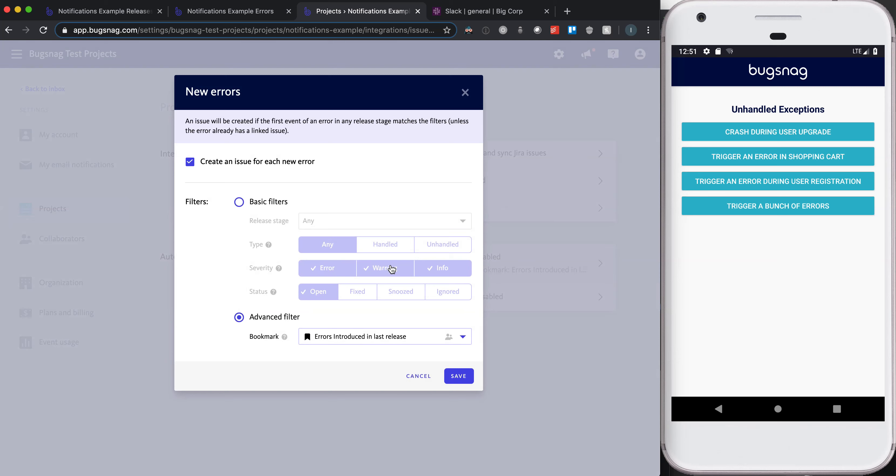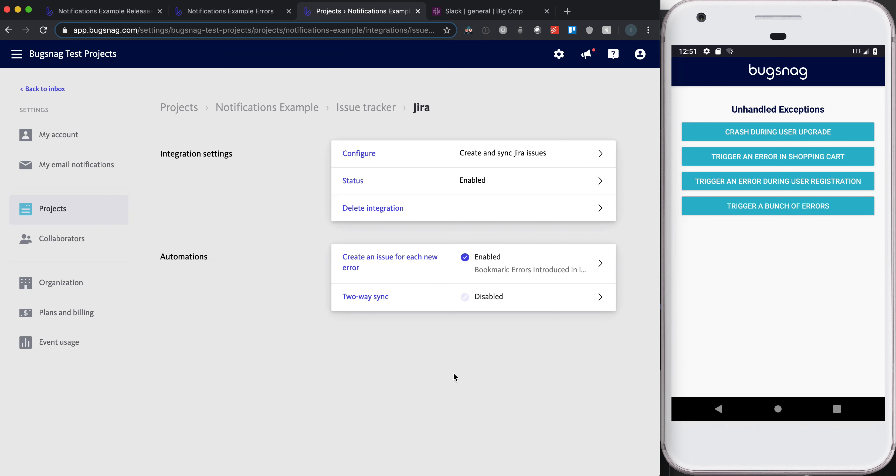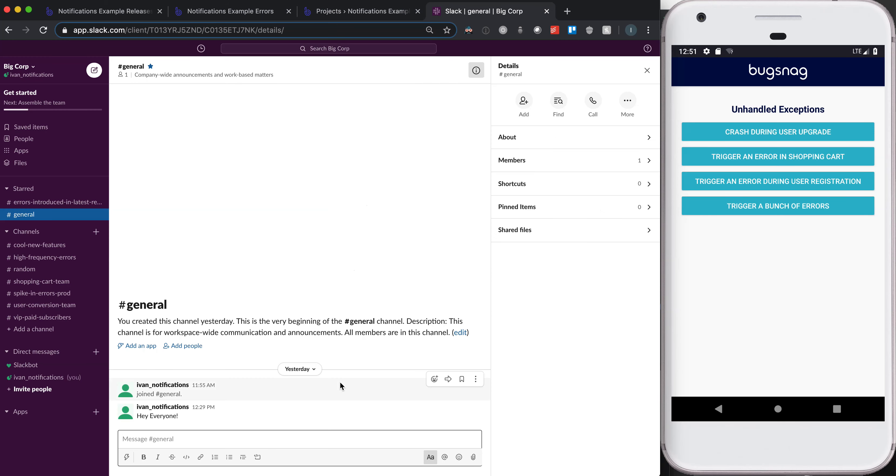we would just always create a new issue for each new error, and that can lead to too much of a backlog, too many JIRA tickets being created. Now you can be much more targeted by using things like the basic filters and the advanced filters. I'll save that, and then my next step will be to navigate over to Slack.